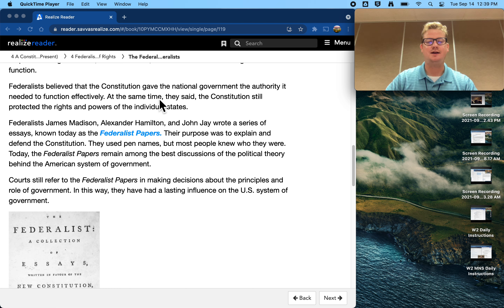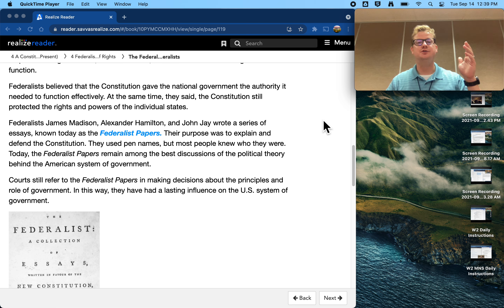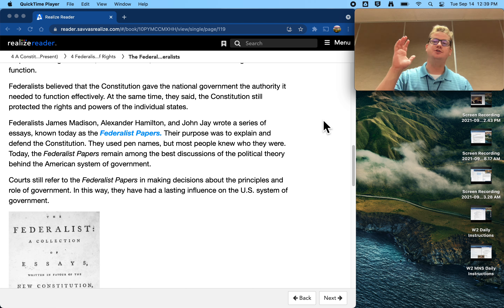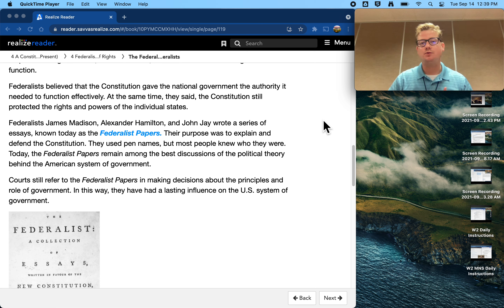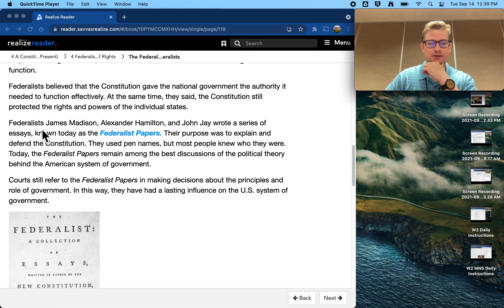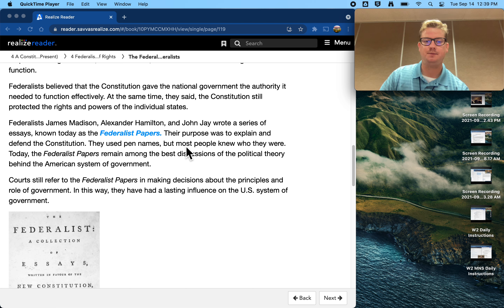Federalists believed that the Constitution gave the national government the authority it needed to function effectively. At the same time, they said, the Constitution still protected the rights and powers of the individual states. We're always balancing — how strong should a state be, and how strong should the national government be? What is that balance of power? Federalists James Madison, Alexander Hamilton, and John Jay wrote a series of essays known as the Federalist Papers.